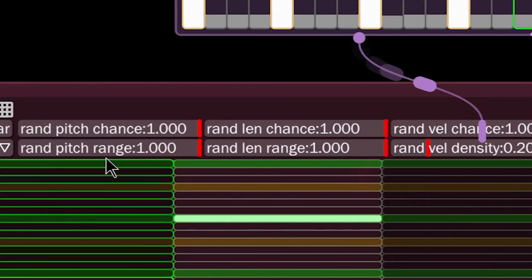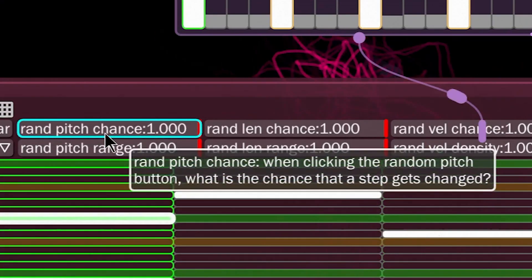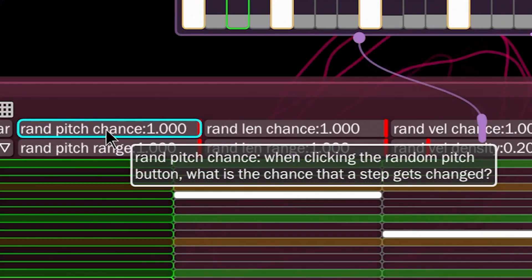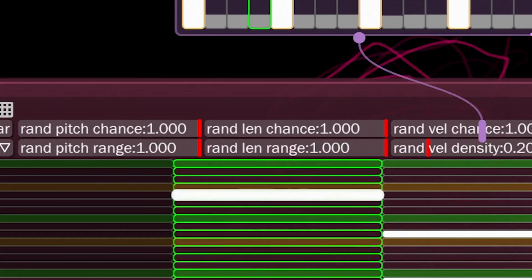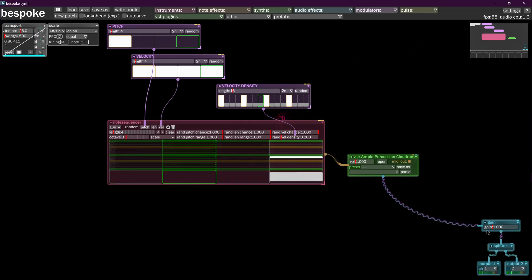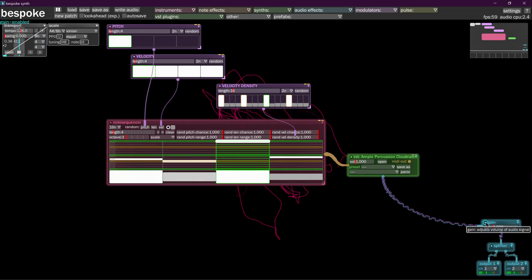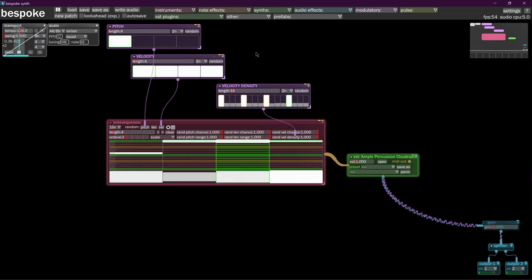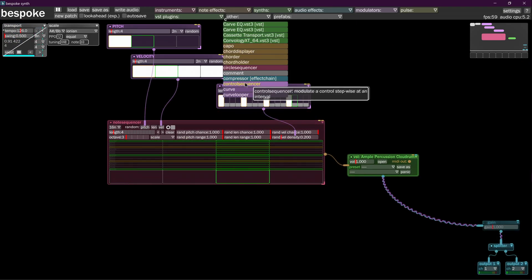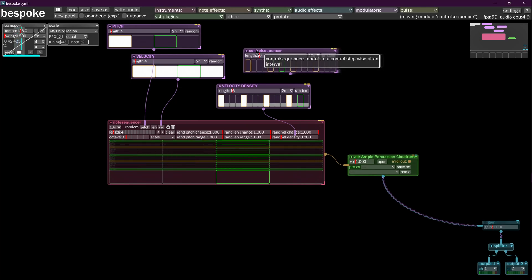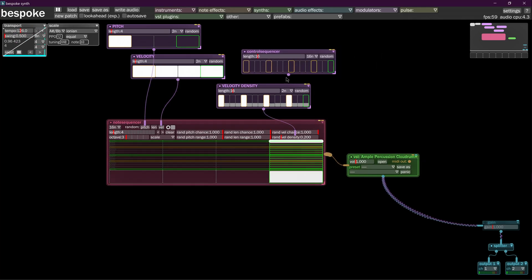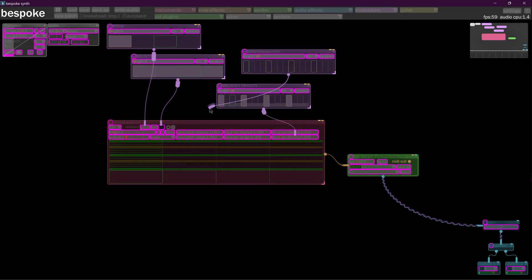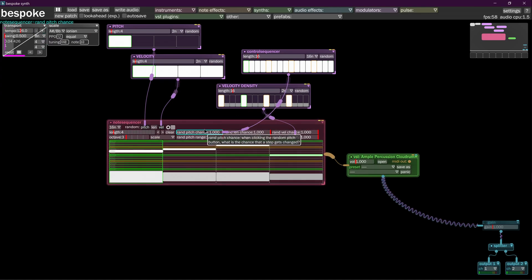Over here, the random pitch chance. As lovely as this is, we're just going to pause it here for a second. If we put in another control sequencer, we're going to have this control sequencer change the random pitch chance.